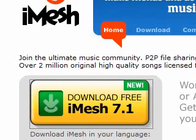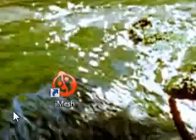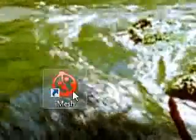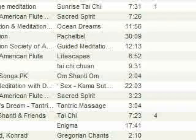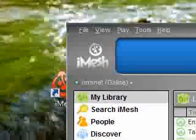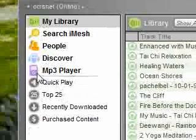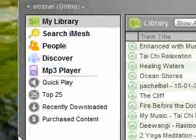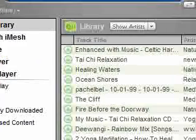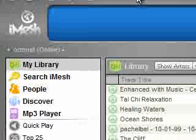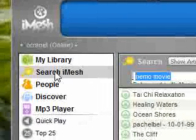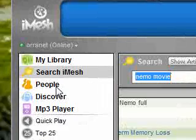I already downloaded it before, so let me show you how this works. You're going to see an icon on your toolbar — just double-click it, and there you go. This is basically iMesh. As you can see, you have: My Library, Search iMesh, People, Discover, MP3 Player, Quick Play, Top 25, Recently Downloaded, and Purchase. Of course, we don't want to buy anything — we just want to download free music, so go ahead and press Search iMesh.